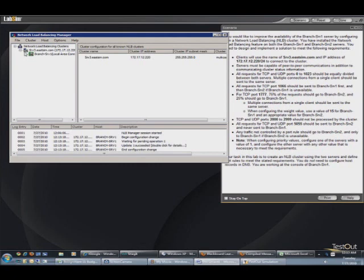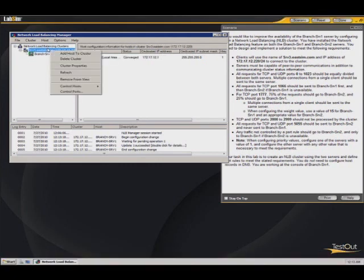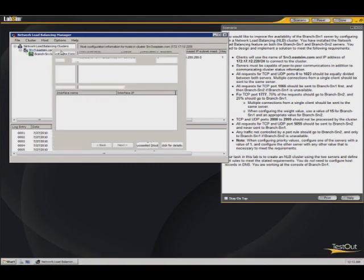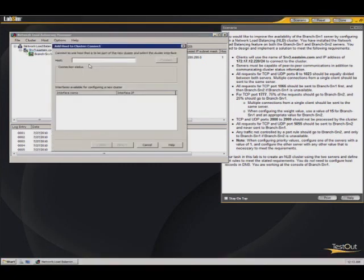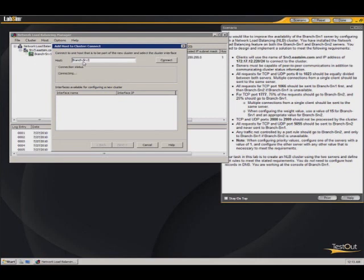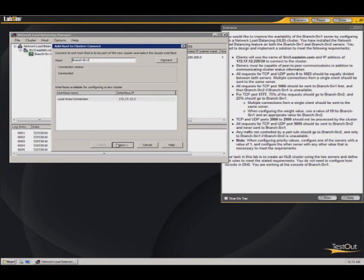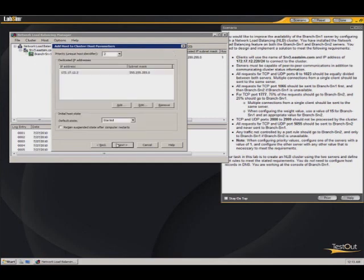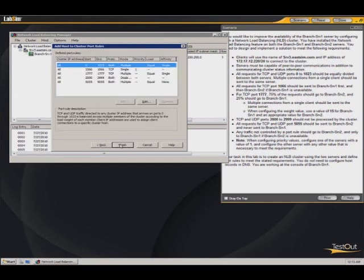Right click on this, add host to cluster. The host we want to add now is the branch-srv2. We want to add that. It finds it. That looks good. We have all of our rules.